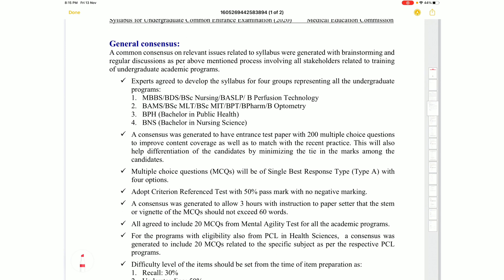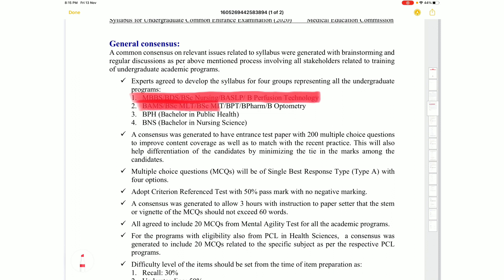For this exam, there are 4 exam groups. The programs include MBBS, BDS, BSc Nursing, BASLP, and B-Perfusion Technology in the first group. The second group includes BAMS, BSc MLT, BSc MIT, BPT, B Pharma, and B Optometry.